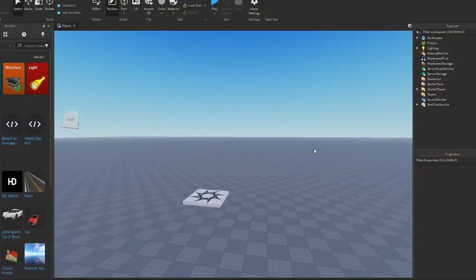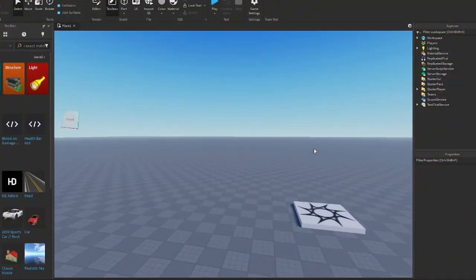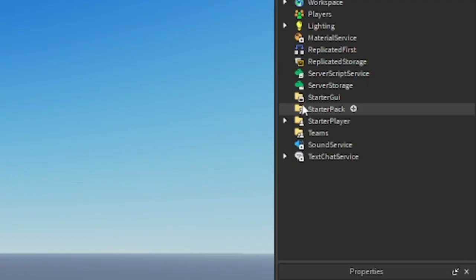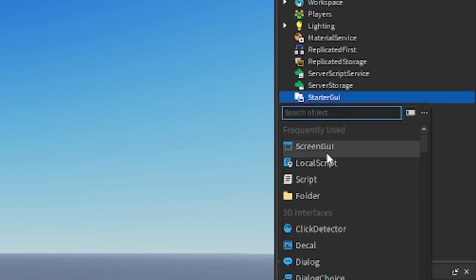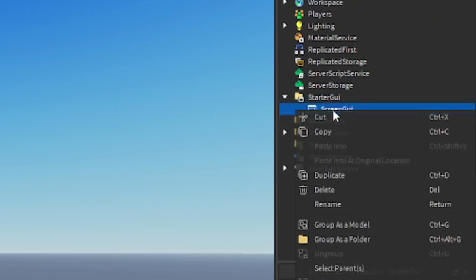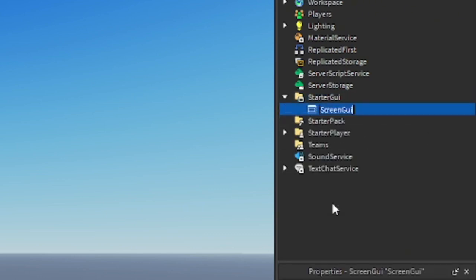All right, so we're in Roblox Studio and now let's go ahead and make one. Go to Starter GUI and insert a Screen GUI, then rename this Screen GUI to ChatBot. Now go ahead and insert a frame.